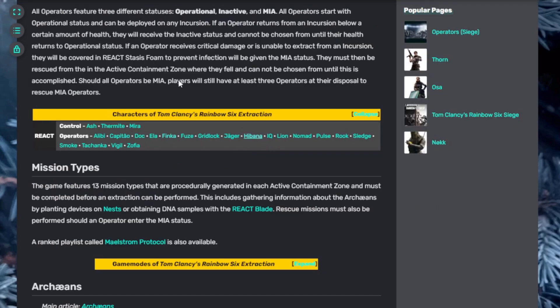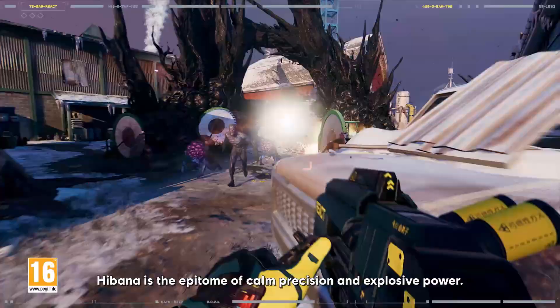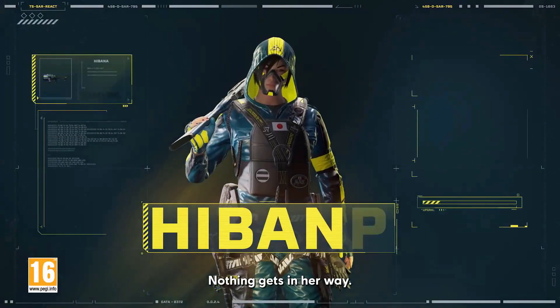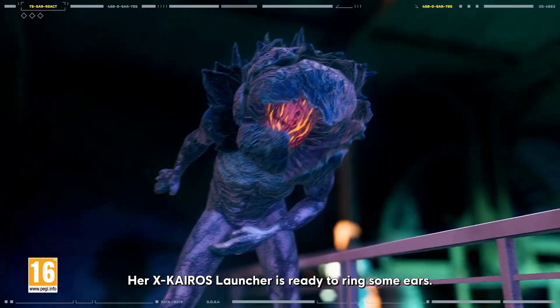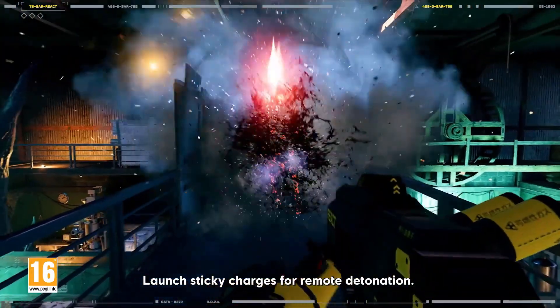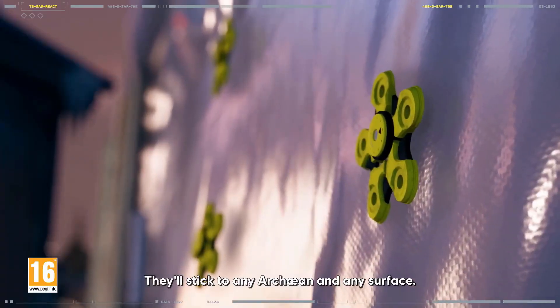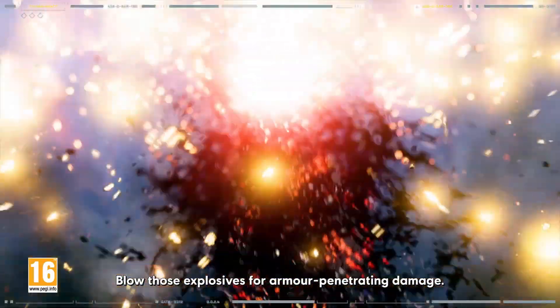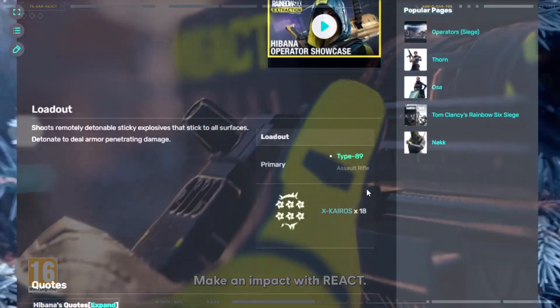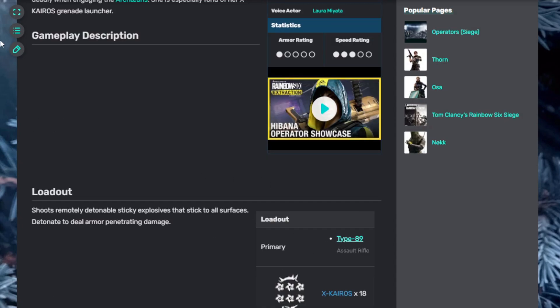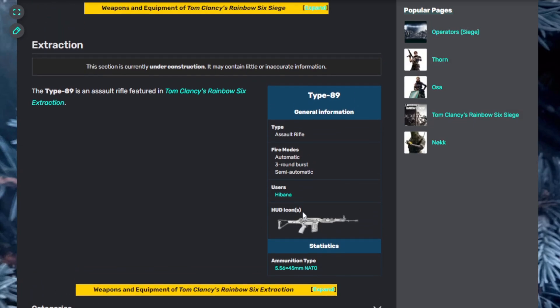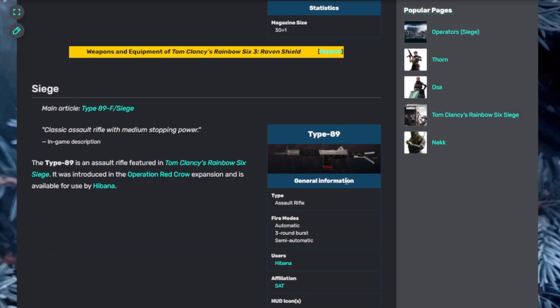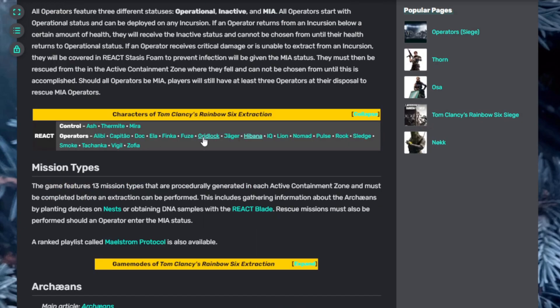Next up, Hibana. Hibana is the epitome of calm precision and explosive power. Nothing gets in her way. Her X-Kairos launcher is ready to ring some ears. Launch sticky charges for remote detonation. They'll stick to any Archaean and any surface. Need a breach? Hibana can provide that entry point. Blow those explosives for armor penetrating damage. Chaos and grace go hand in hand. She has explosive mines. They shoot remotely detonatable sticky explosives that stick to all surfaces. Detonate to deal armor penetrating damage. She starts with an assault rifle, the Type 89F. It's automatic, three-round burst, or semi-automatic.